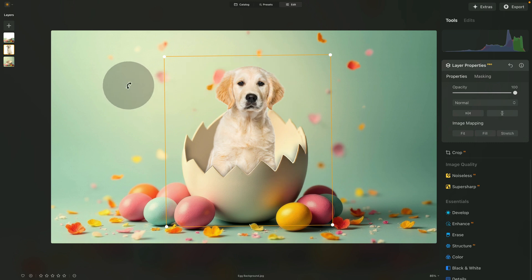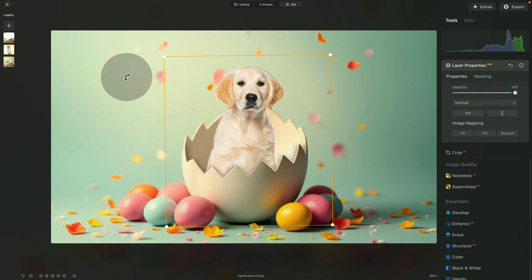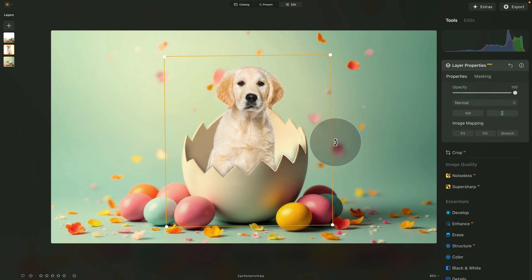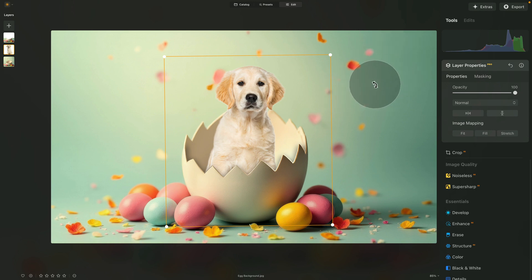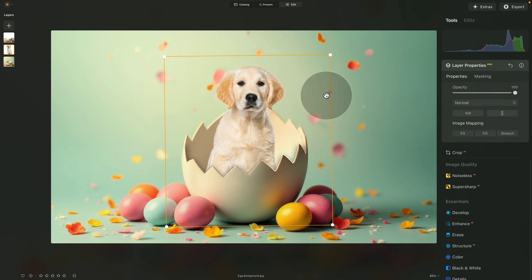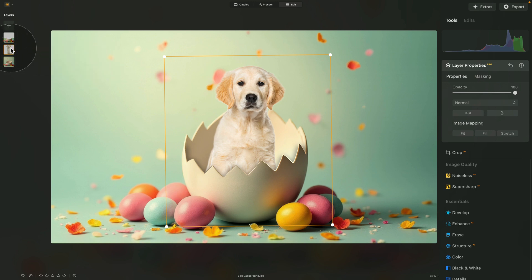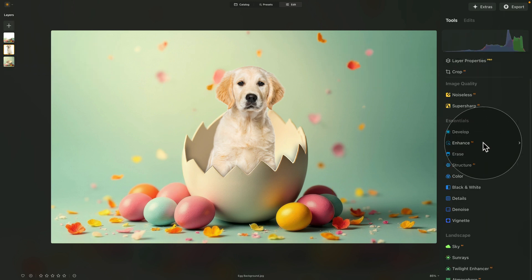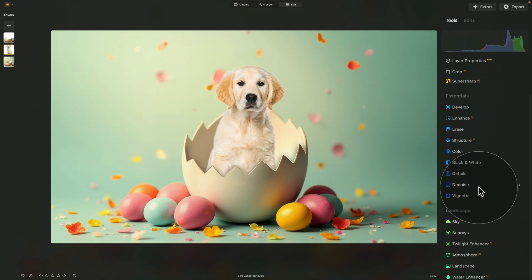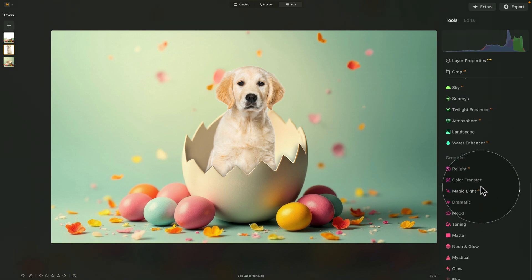Now we're going to color match the puppy with the rest of the image. In the past I taught a technique using Curves, but now we have a much easier technique — the Color Transfer tool. It borrows the color and luminosity from a reference image and applies it to your photo, in our case the dog. Make sure the puppy layer is selected and close the layer properties.